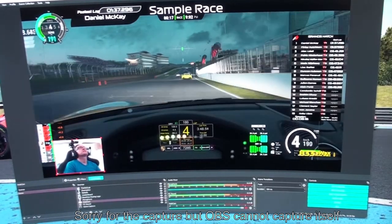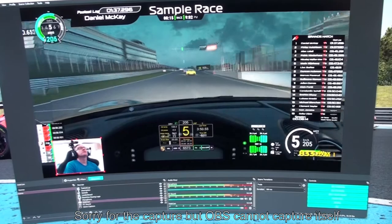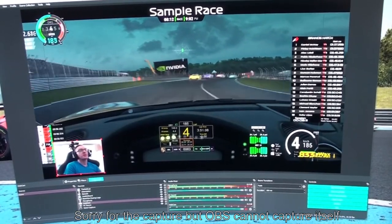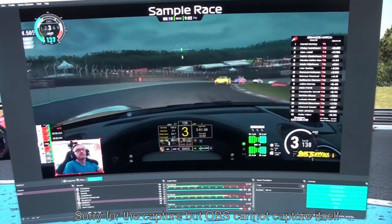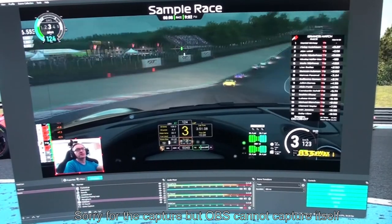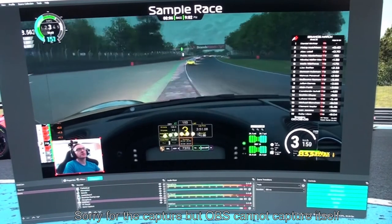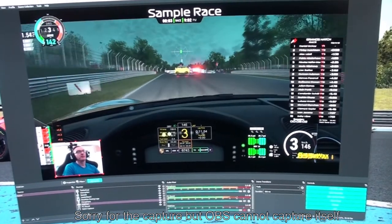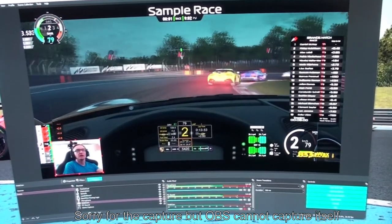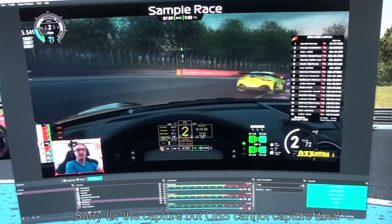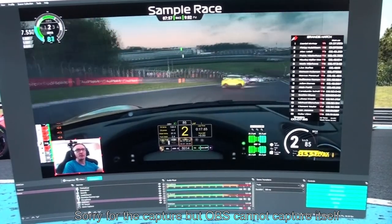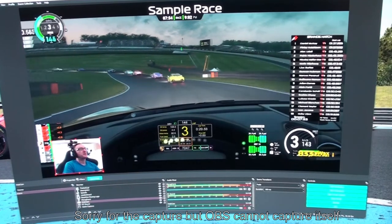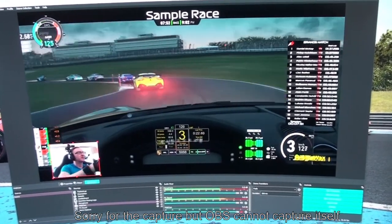The fastest lap just popped up showing a 1:37 for Daniel McKay - so our fastest lap component is working as well. In just a few minutes we've built up a broadcast bringing in the game, a webcam, and several additional components. The rest is really about experimenting and understanding what's available in the OBS toolbox, and deciding how fancy you want to make your broadcast.